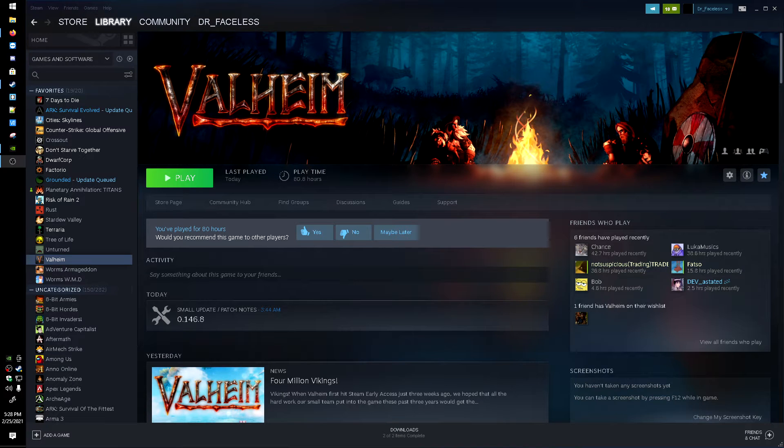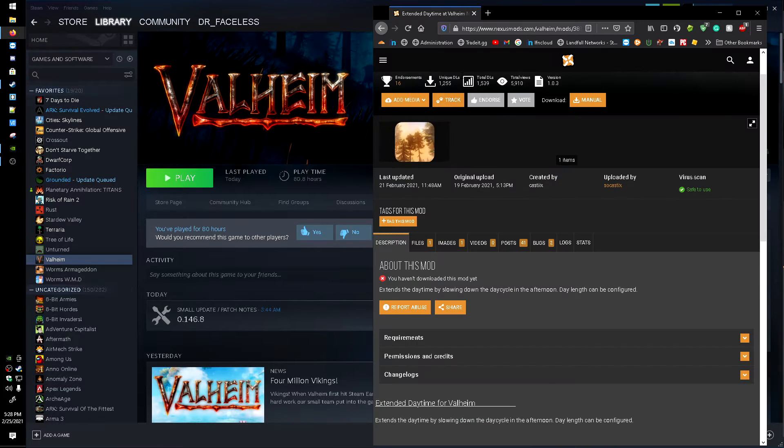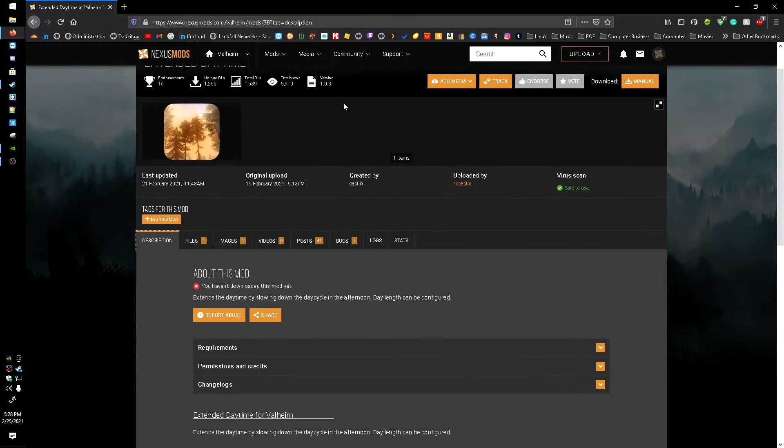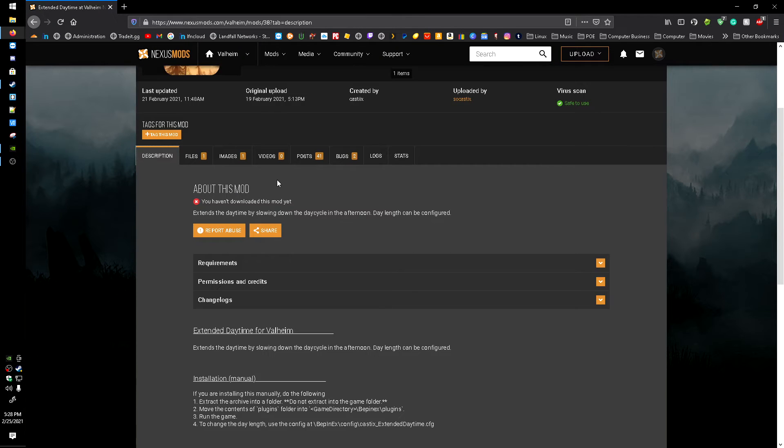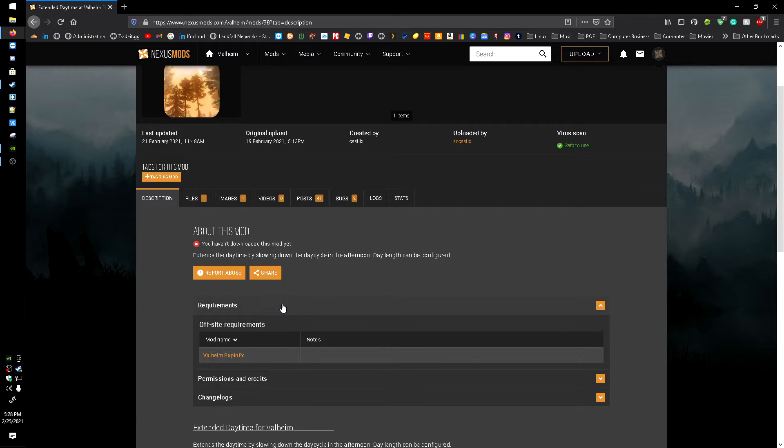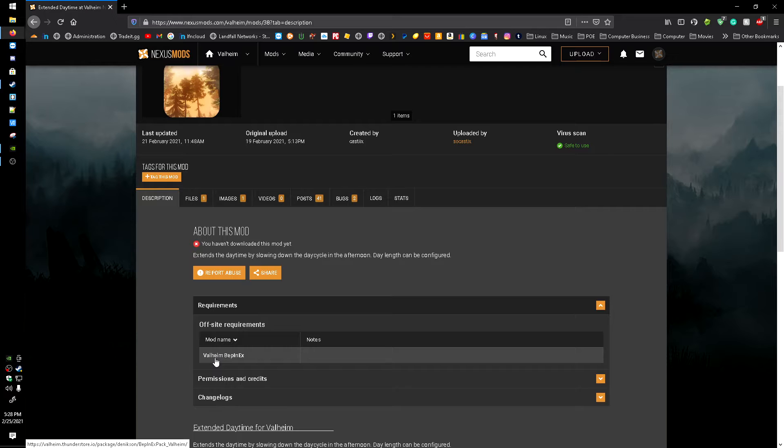All right, today guys I wanted to make a video on how to get the Extended Daytime mod for Valheim. Real quick, I'll leave a link to this page down in the description below. As you can see here, requirements are the Valheim BepInEx mod, so we're going to have to get that first.